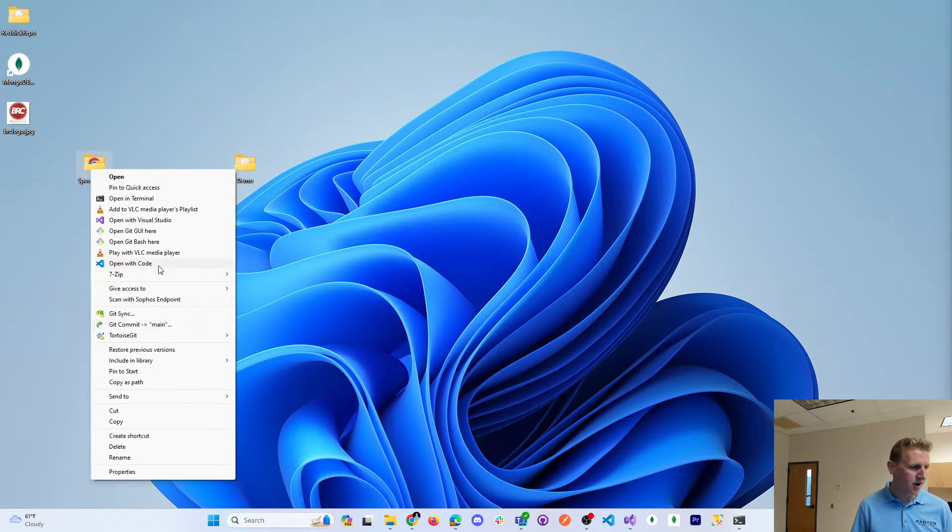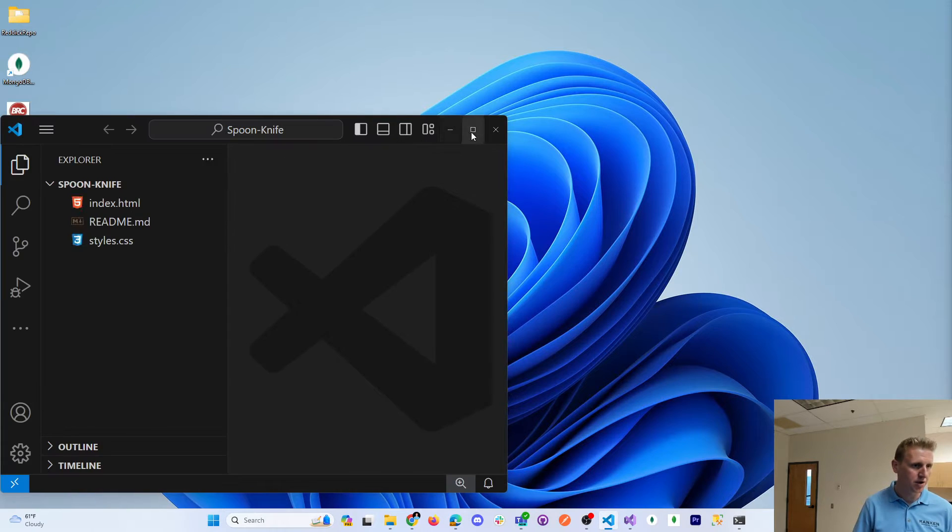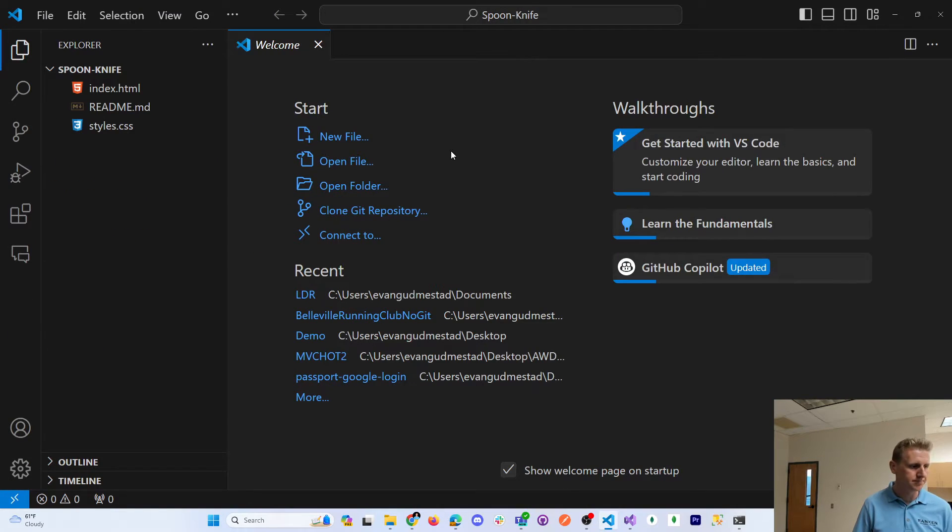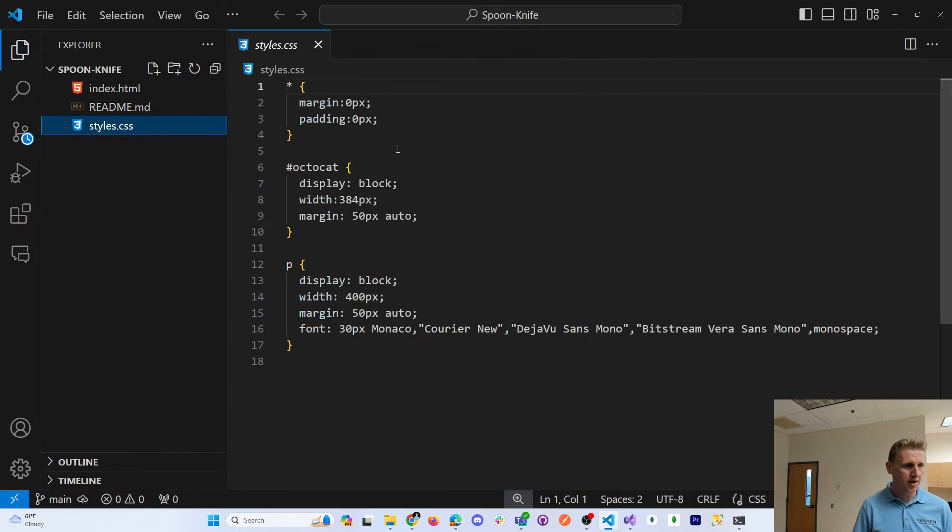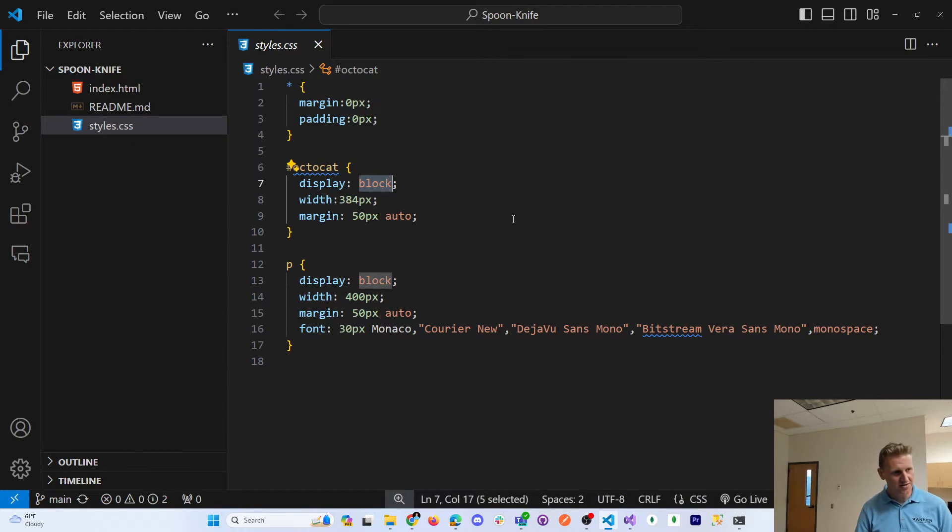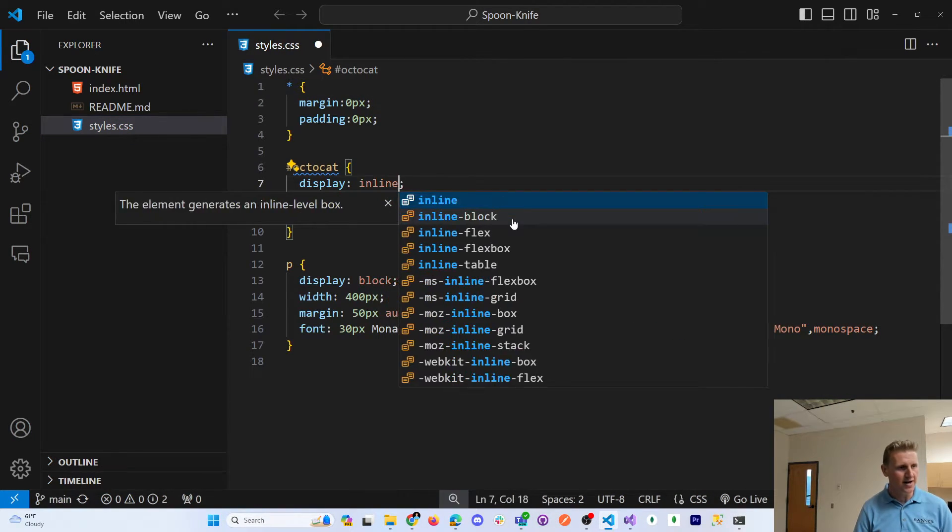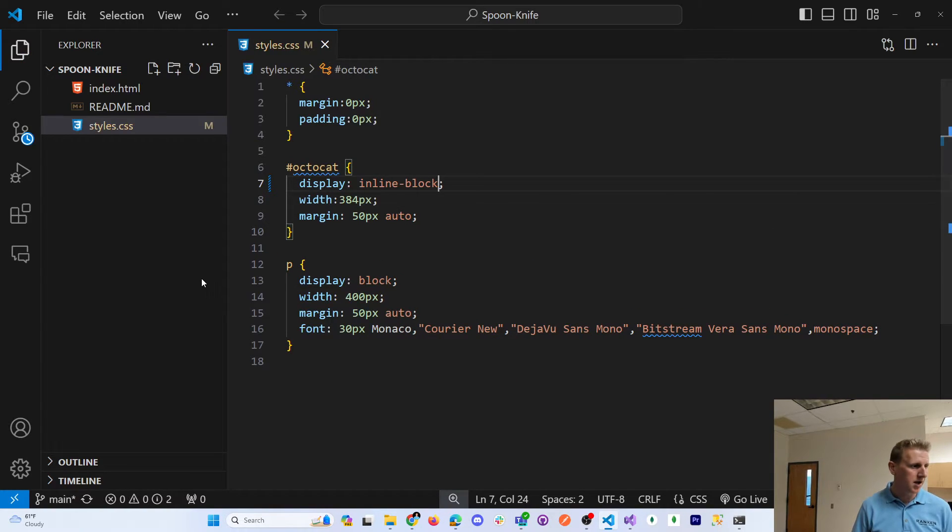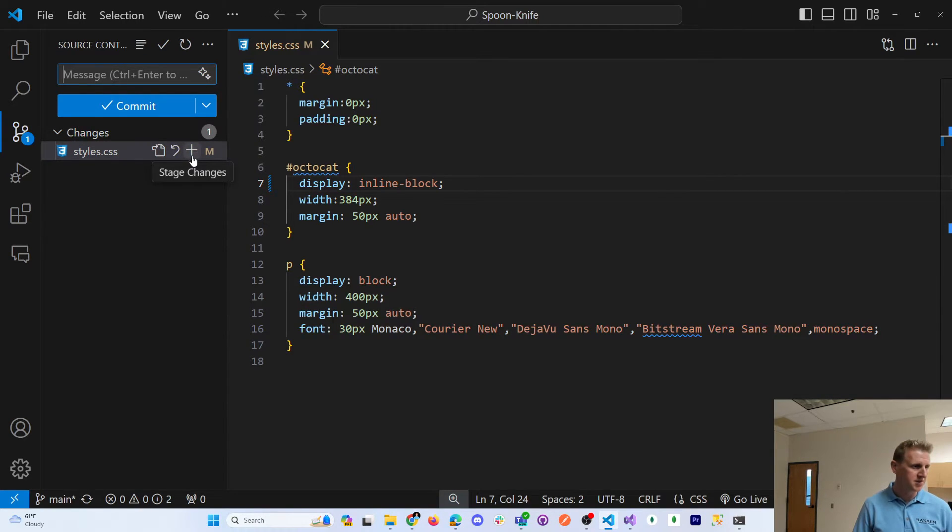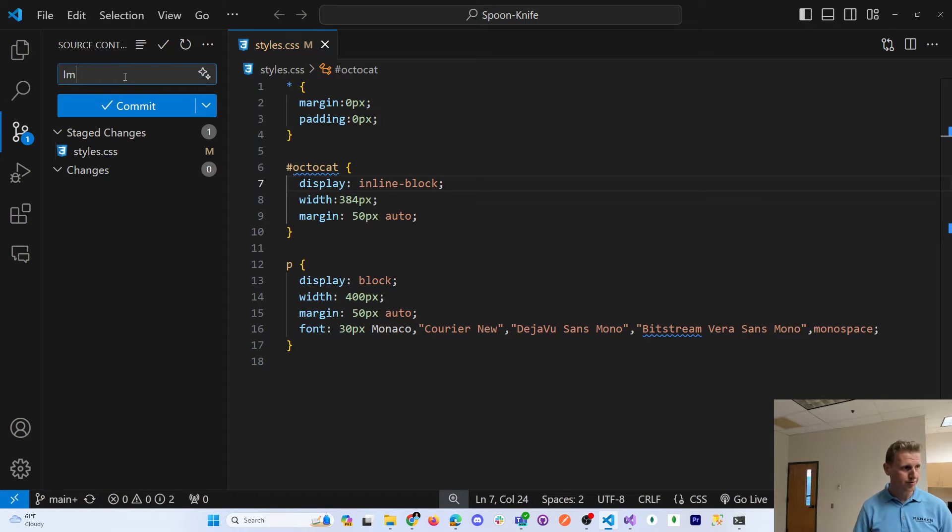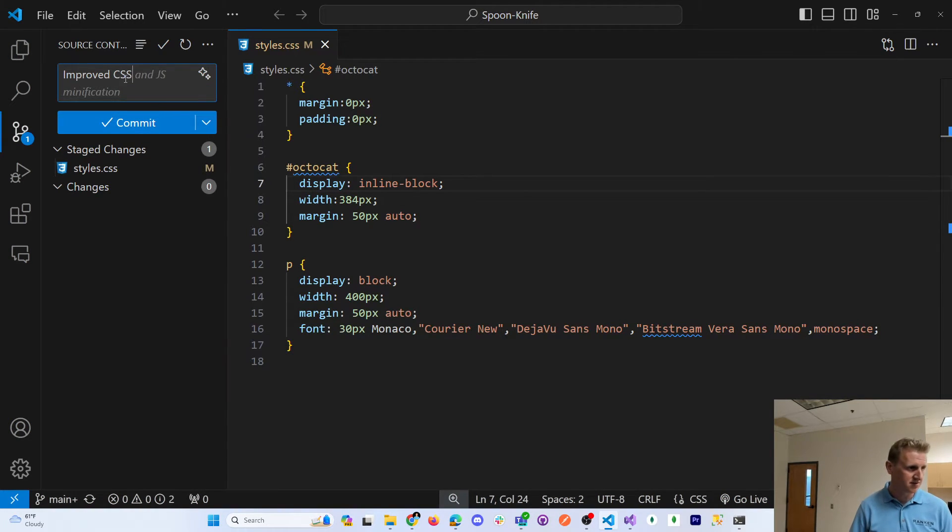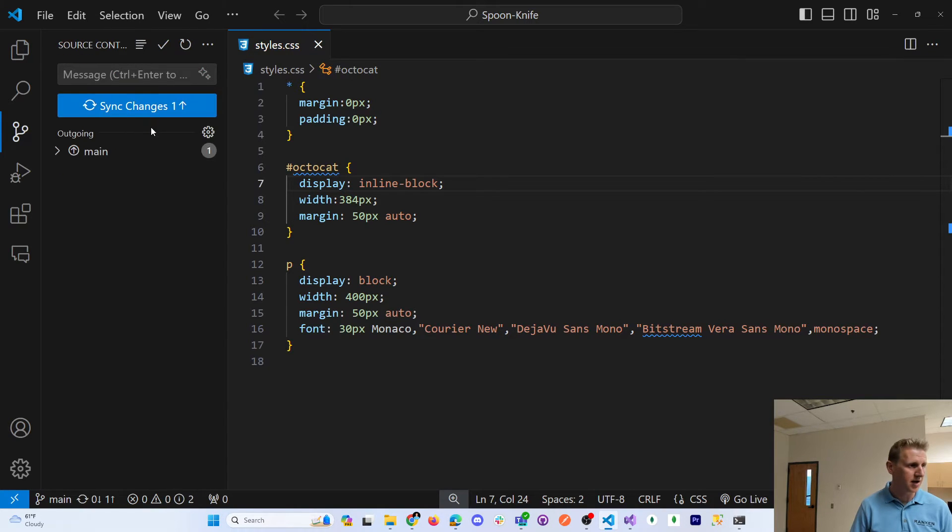And if I open this up in VS Code, I will go ahead and just change some CSS. Maybe I think this should display inline block. And this will allow me to stage changes, improved CSS. Let's commit and push.